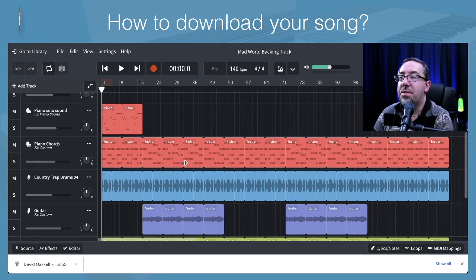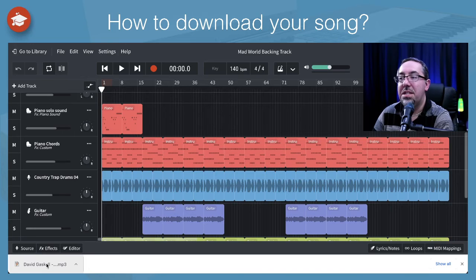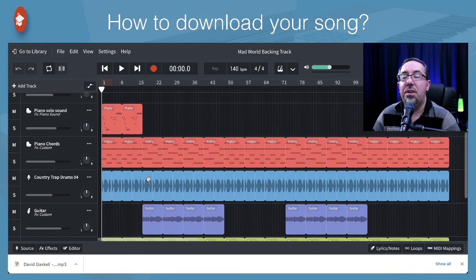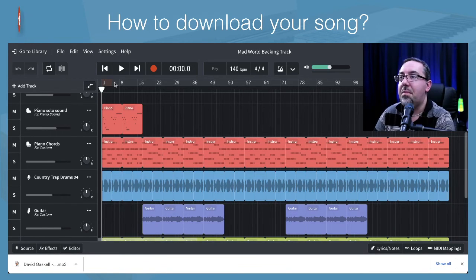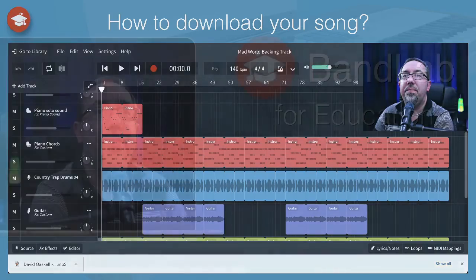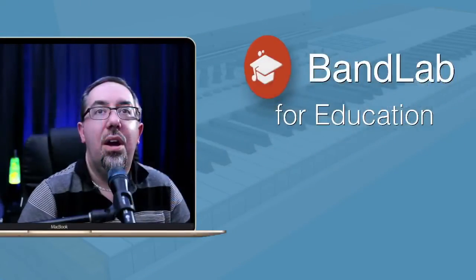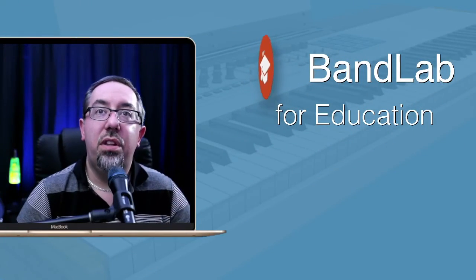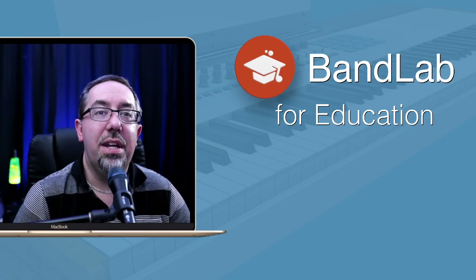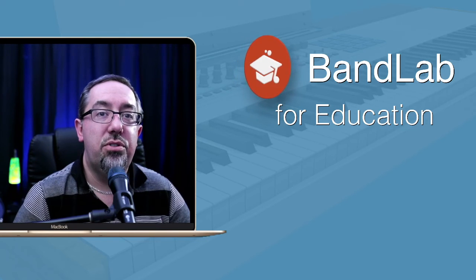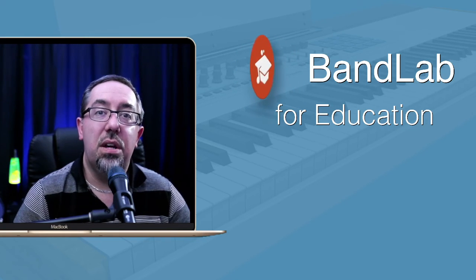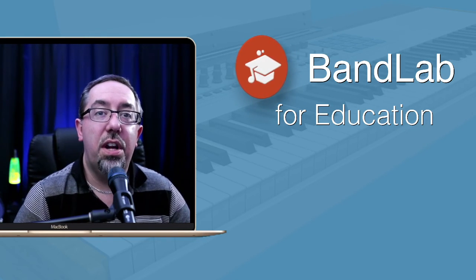Just waiting for the website to catch up. So that has been downloaded and that's in my download file. Really simple process in being able to download either your stem tracks or your mix down of your arrangement.